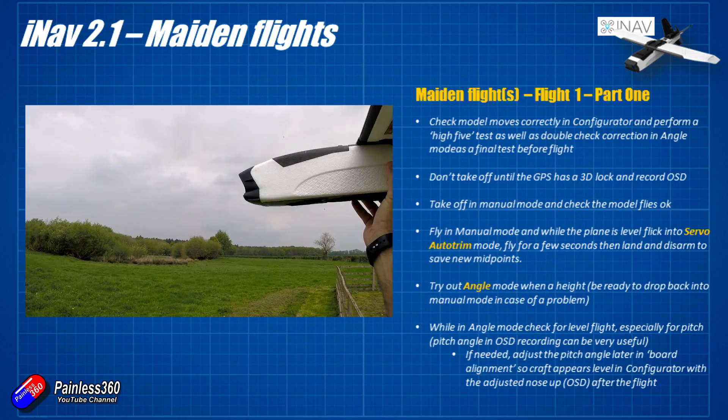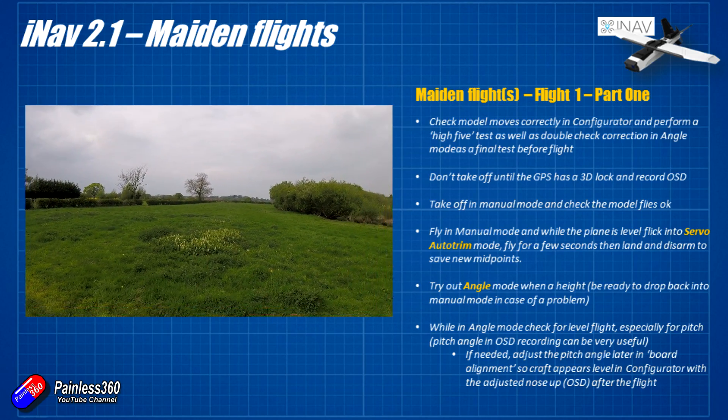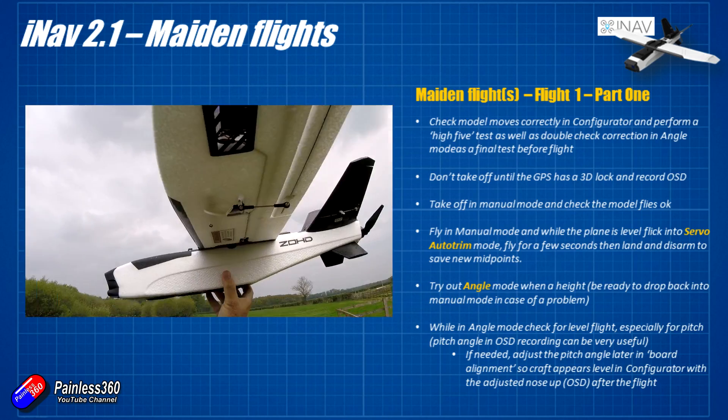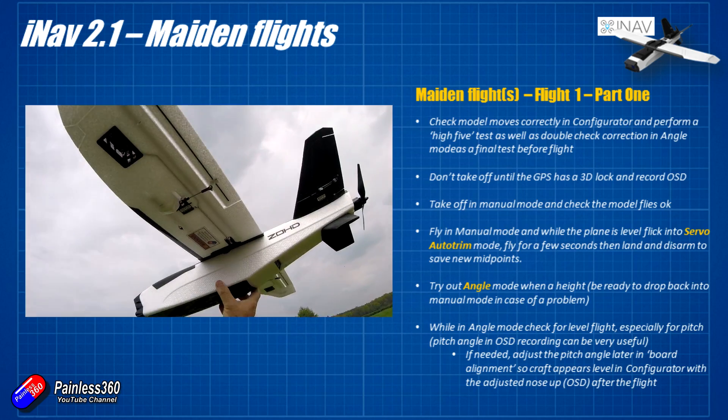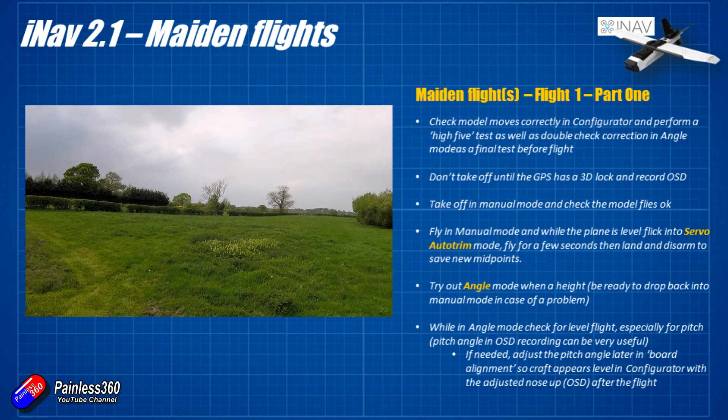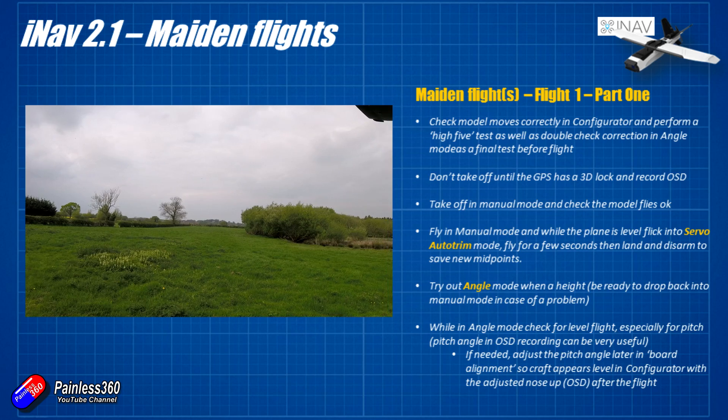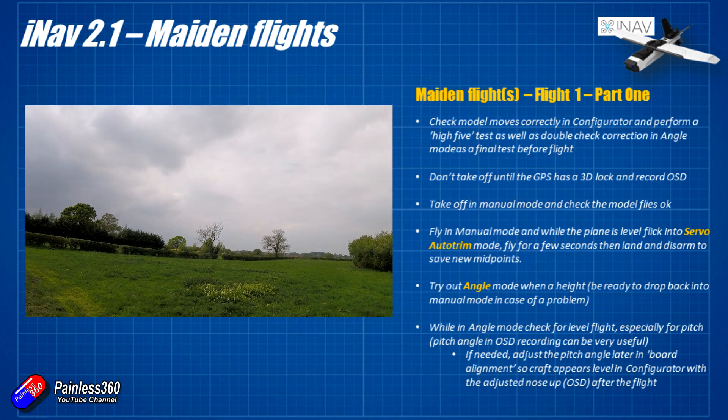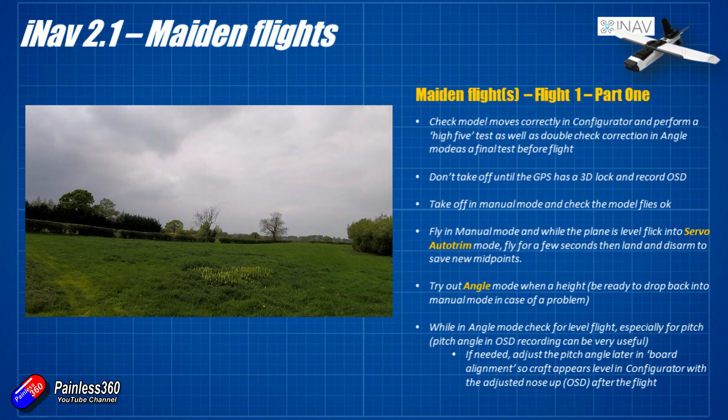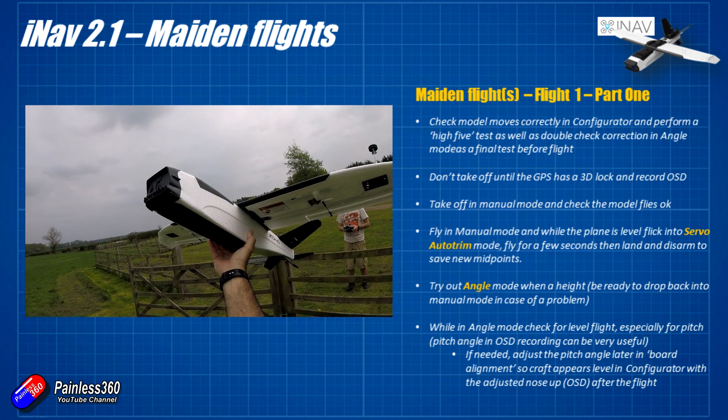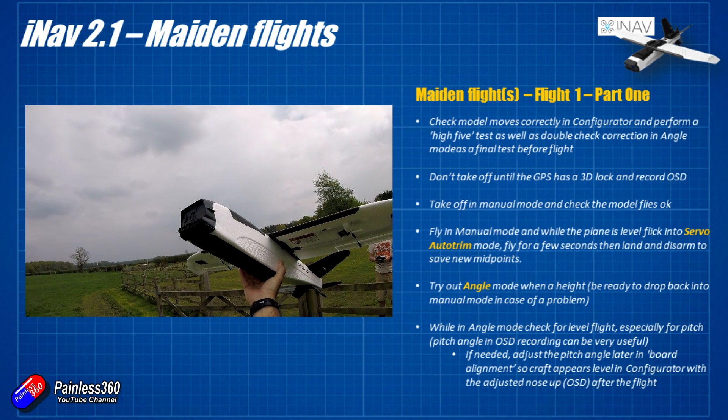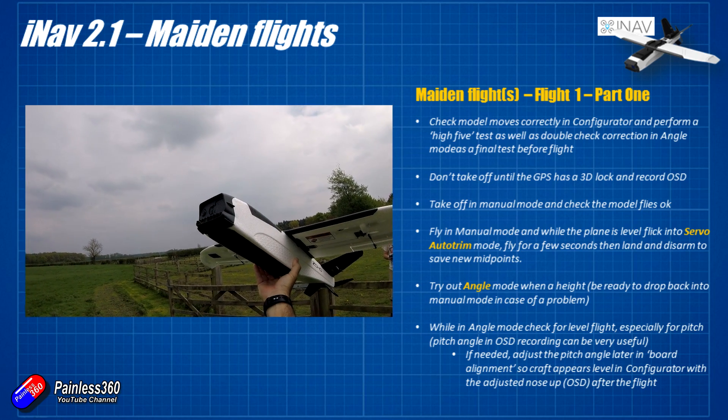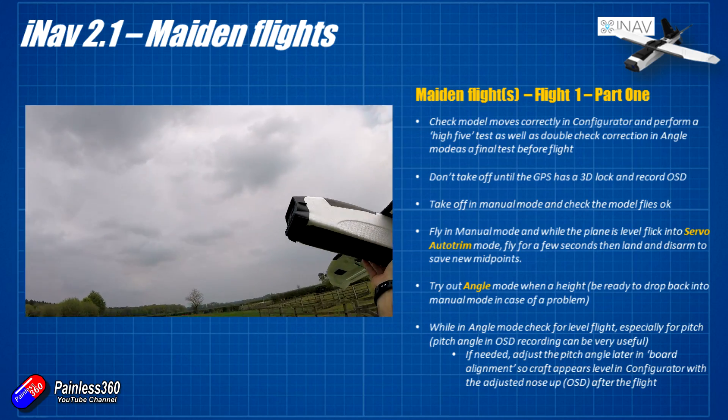So before you fly triple check everything's moving okay, take off in manual mode, make sure that everything is all right. If it is make sure that you can fly straight and level for a couple of seconds, use servo auto trim to store that new position, then get a little bit of height, flick it into angle mode, fly it around, be ready to flick back into manual if something horrible happens. If that's okay and everything's all right, then you can try a GPS loiter, keep your eye on it and make sure it isn't wandering off.